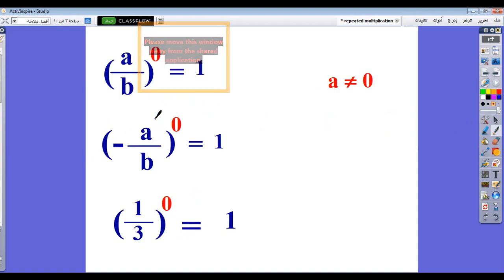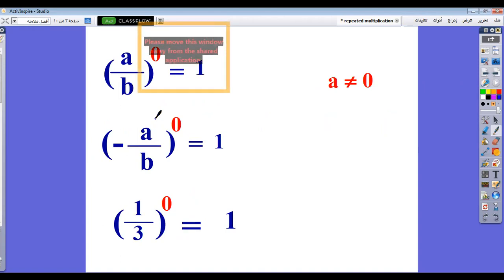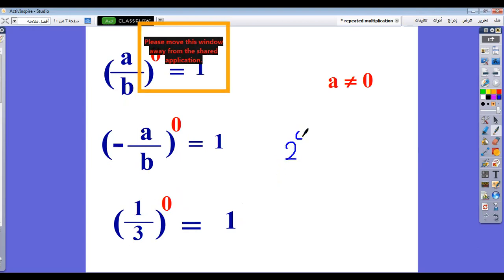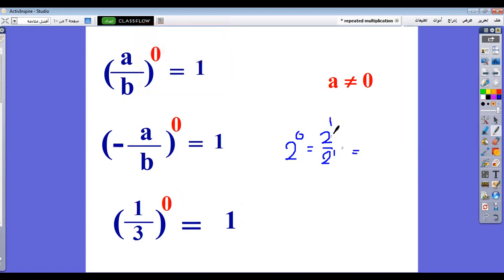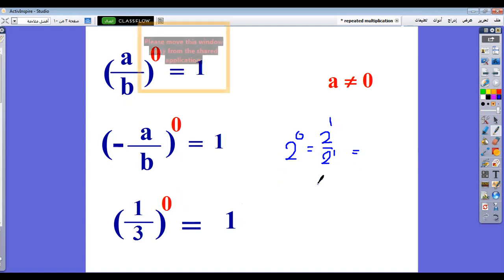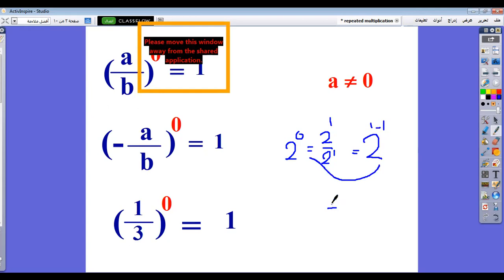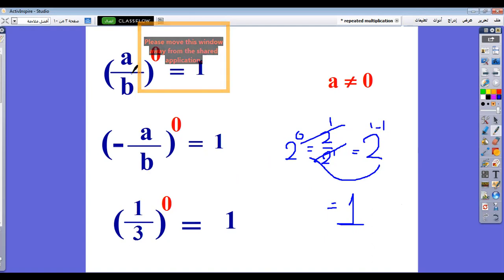Now you have some rules. The first rule: if you have a number or a fraction to the power 0, it equals 1. So a over b to the power 0 equals 1. Negative a over b to the power 0 equals 1. Any number to the power 0 equals 1. From where does this rule come? If you have 2 power 0, it means 2 divided by 2, because it's 2 power 1 divided by 2 power 1. If we have the same base, you subtract the powers: 2 power 1 minus 1 equals 2 power 0, which equals 1, because any number divided by itself equals 1. So any number to the power 0 equals 1.